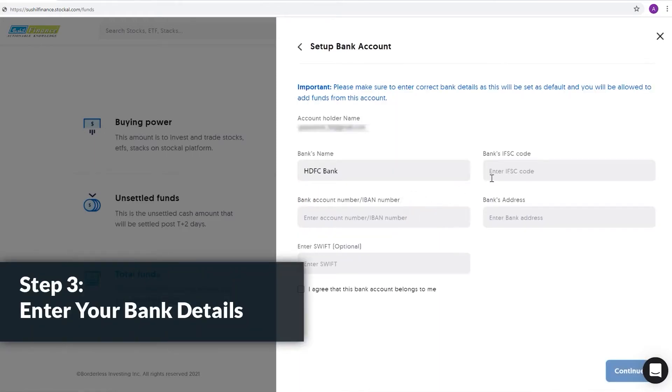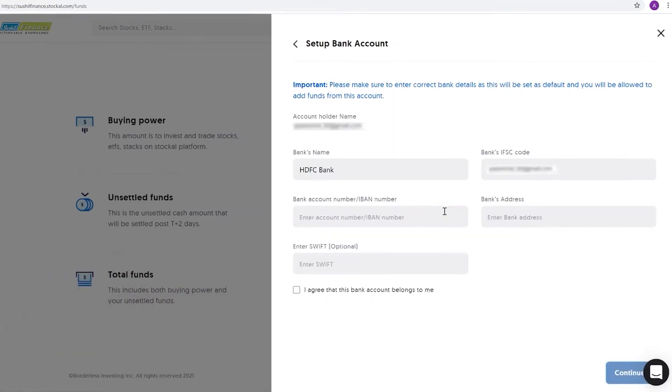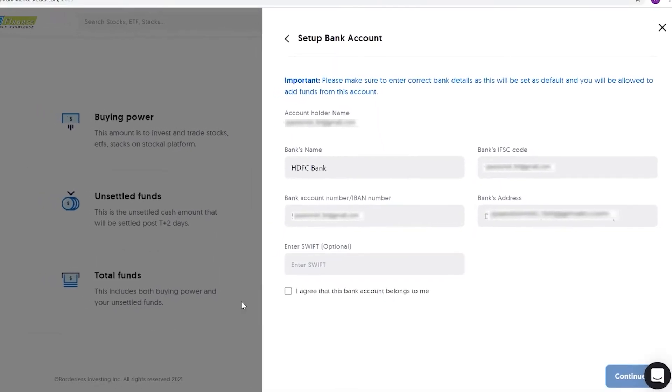Step 3: Enter your bank details. Fill in your account details, like bank name and address, IFSC code, and bank account number.